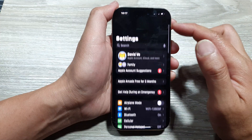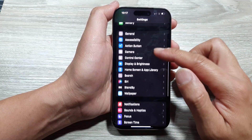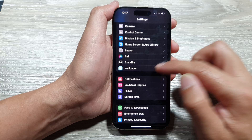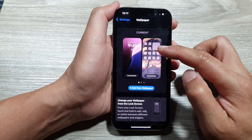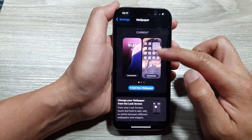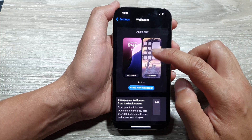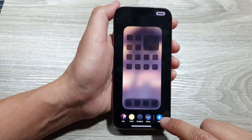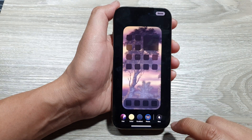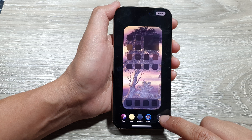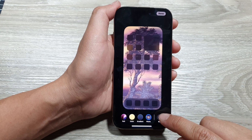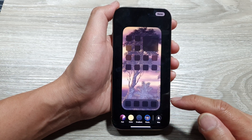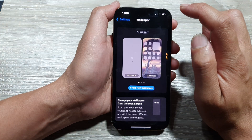In the Settings page, scroll down and tap on Wallpaper. Next, tap on the right-hand panel, scroll down to the bottom, and tap on Blur. Tap the Blur button to blur the background, or to unblur it. After that, tap on the Done button.